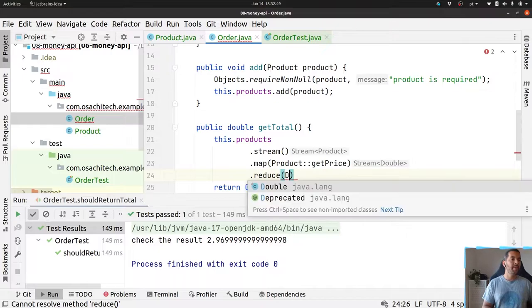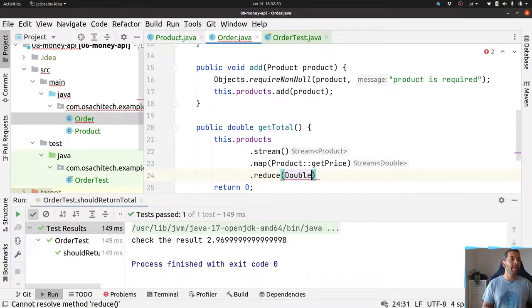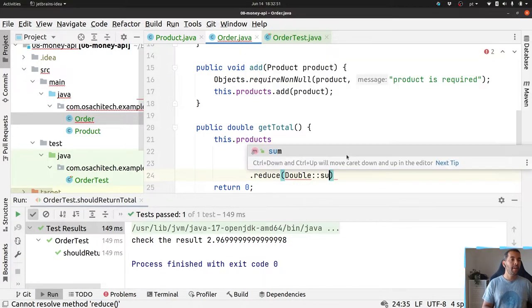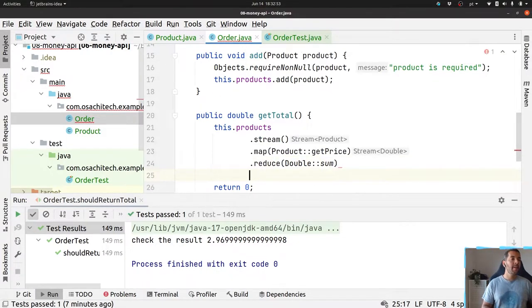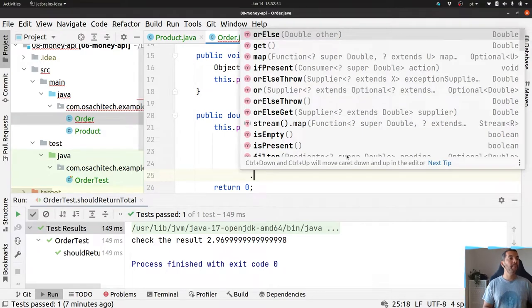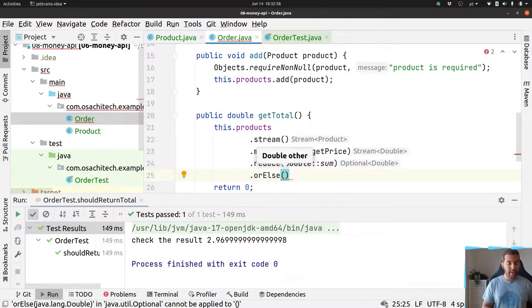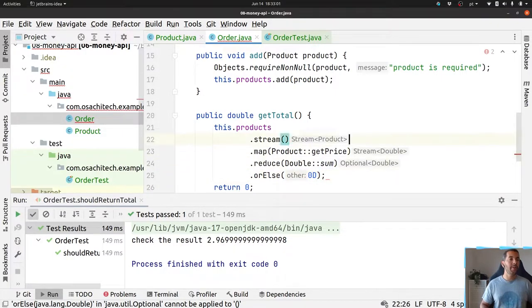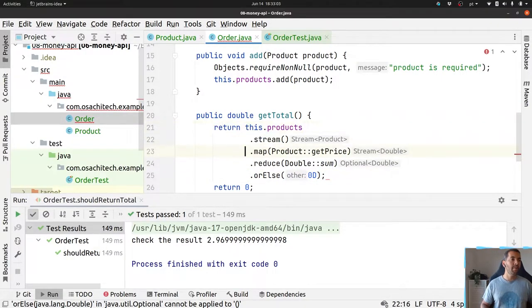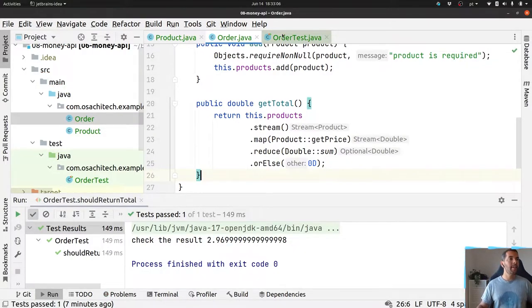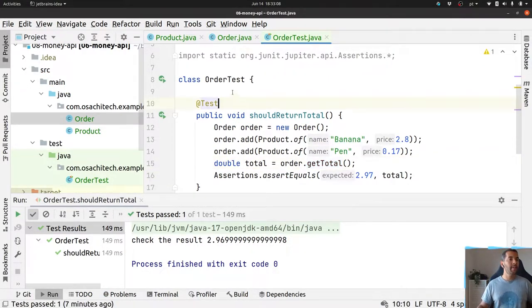The reduce uses the price and if the stream is empty it returns zero as the total. Let's run the test.